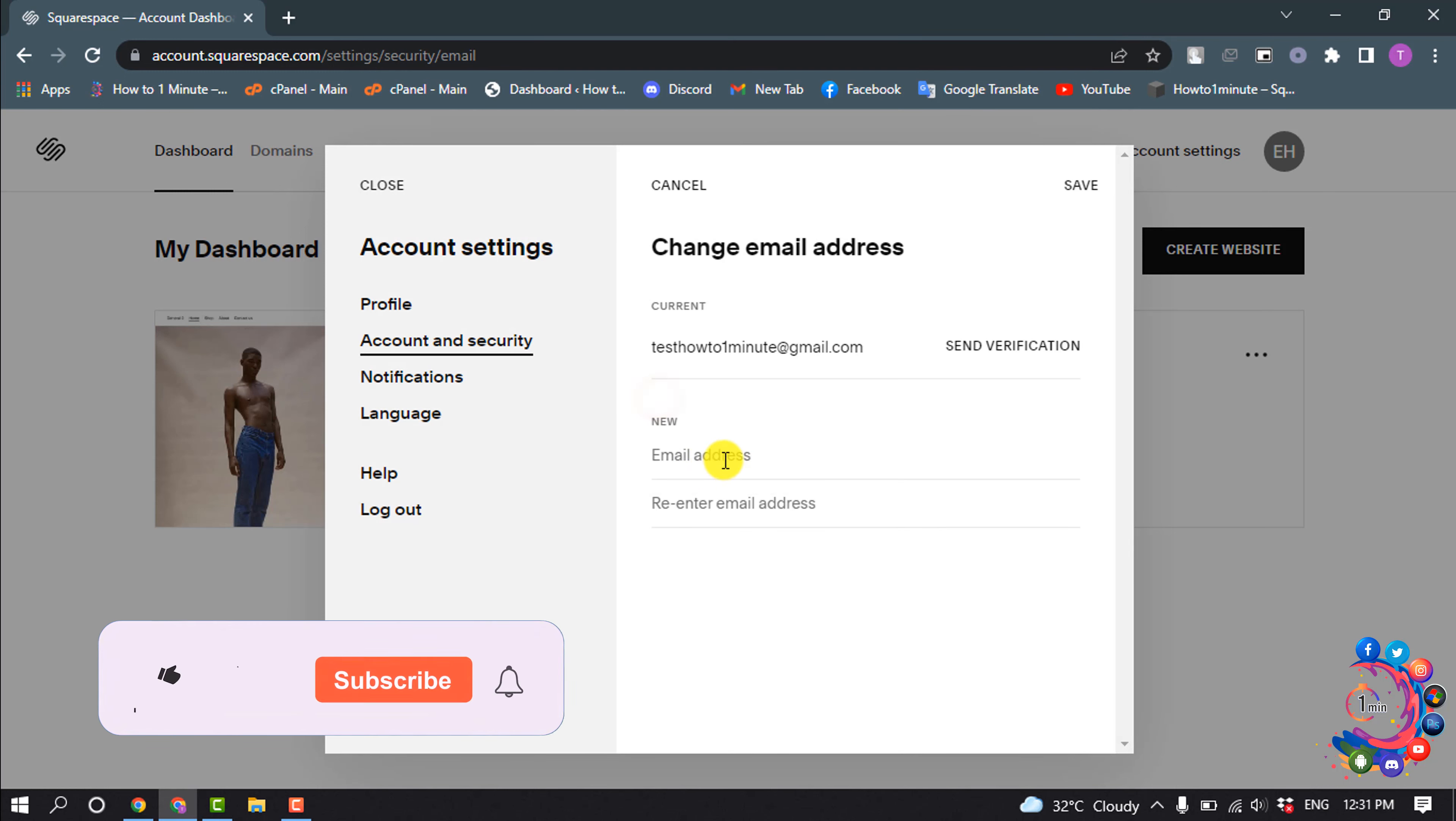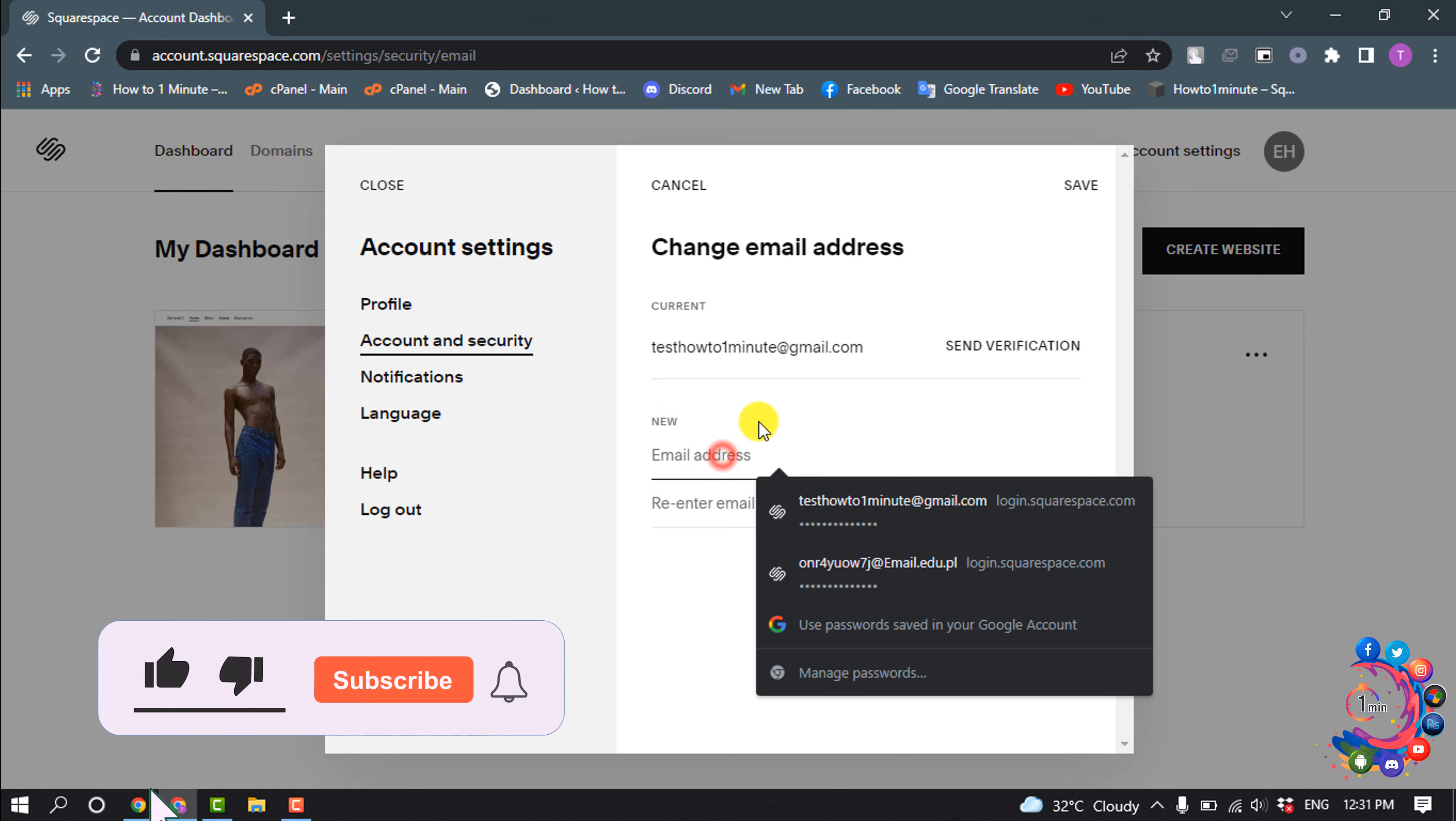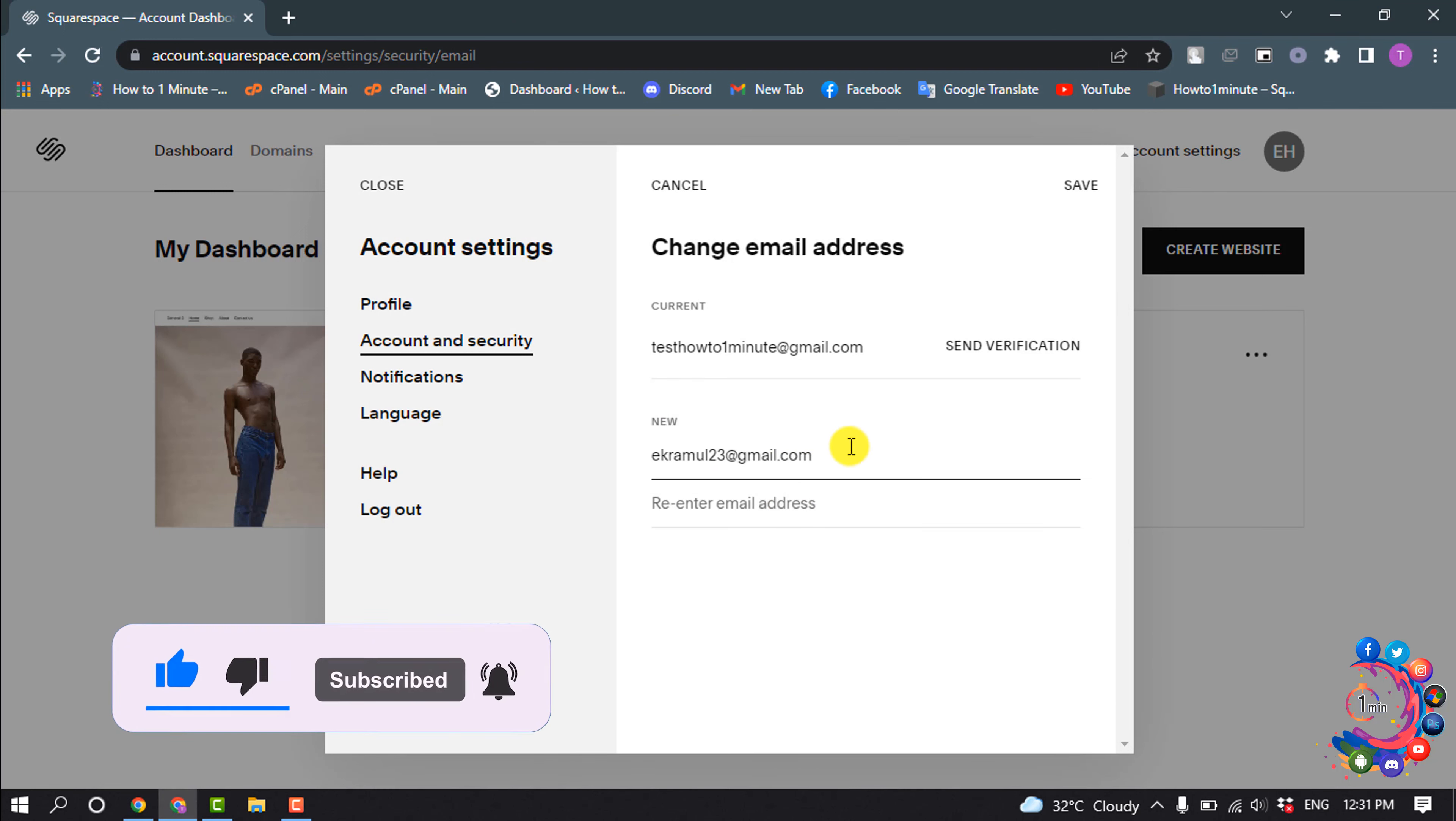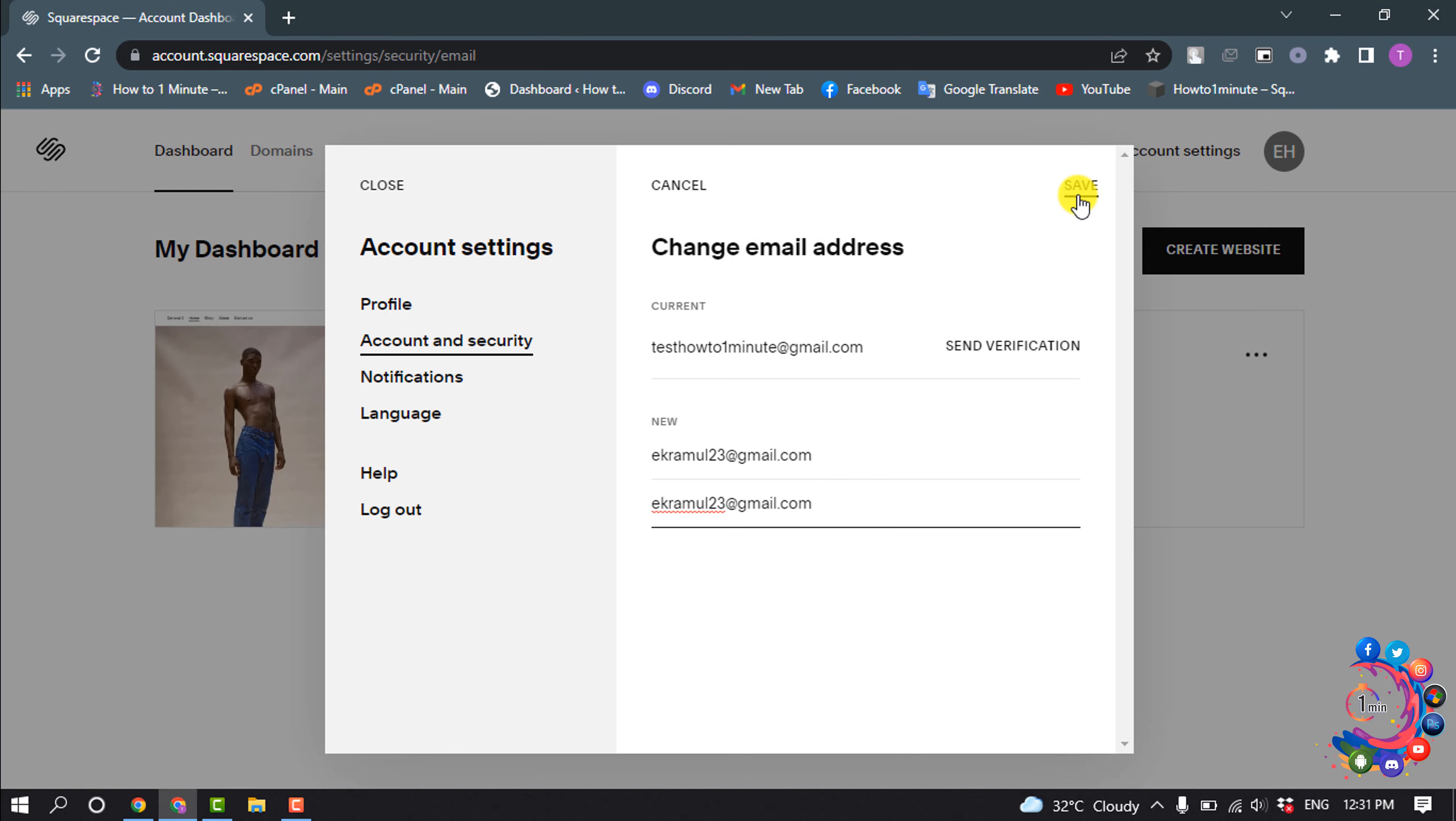Now enter here your new email address and re-enter your email address here and click on Save. So this was how we can change or edit email address on Squarespace.